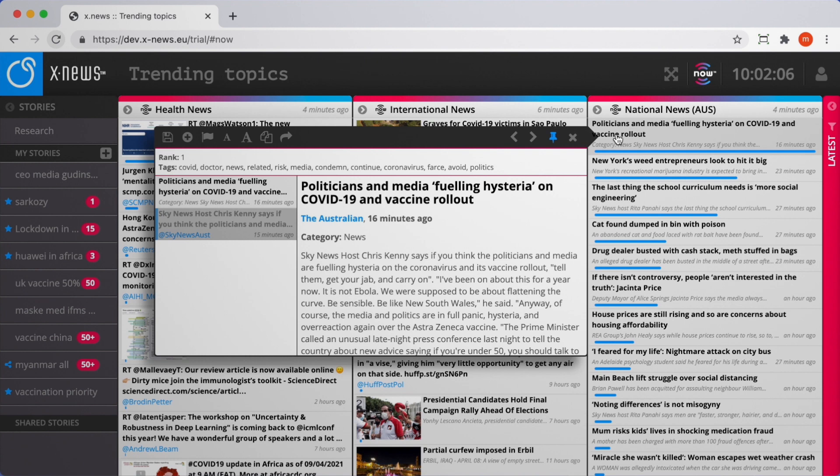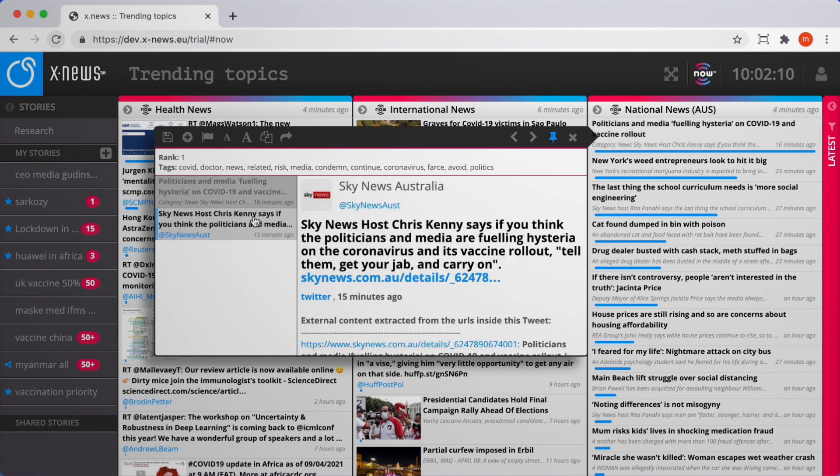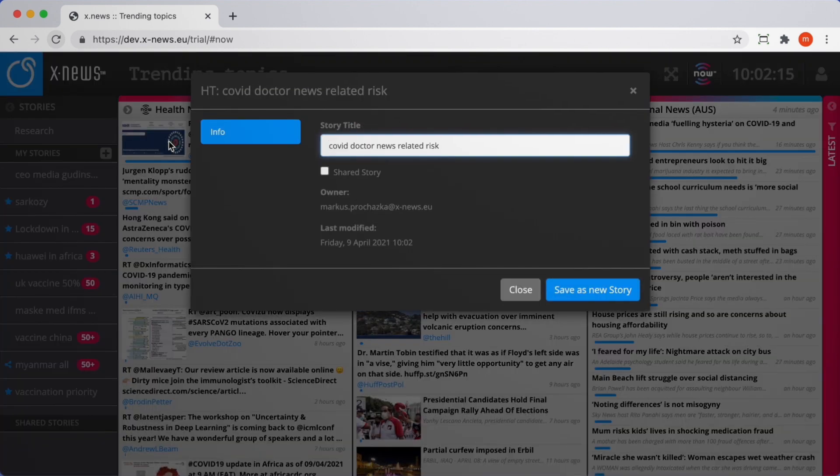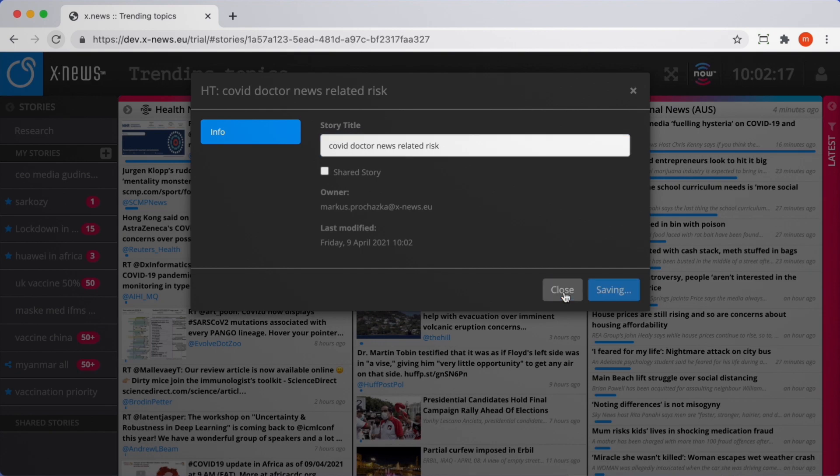A simple click on an interesting topic gets you a preview of all the associated articles, and if needed you can create a story straight from here. Stay ahead and use XNews as an intelligent briefing tool.